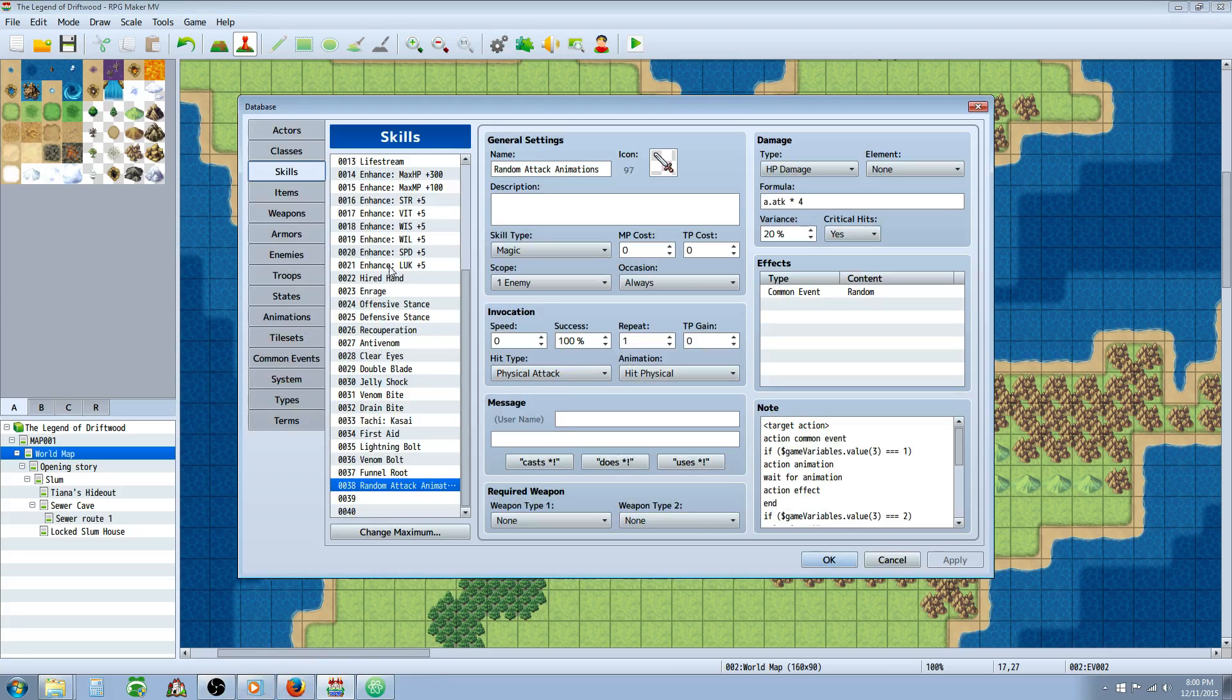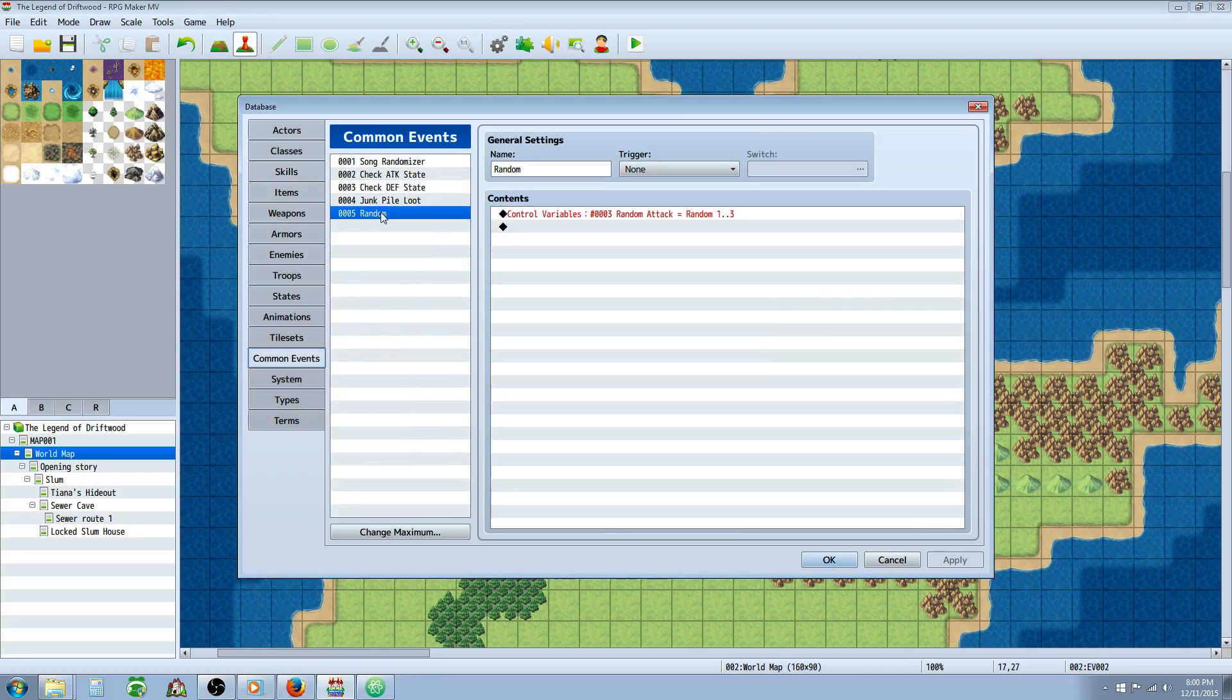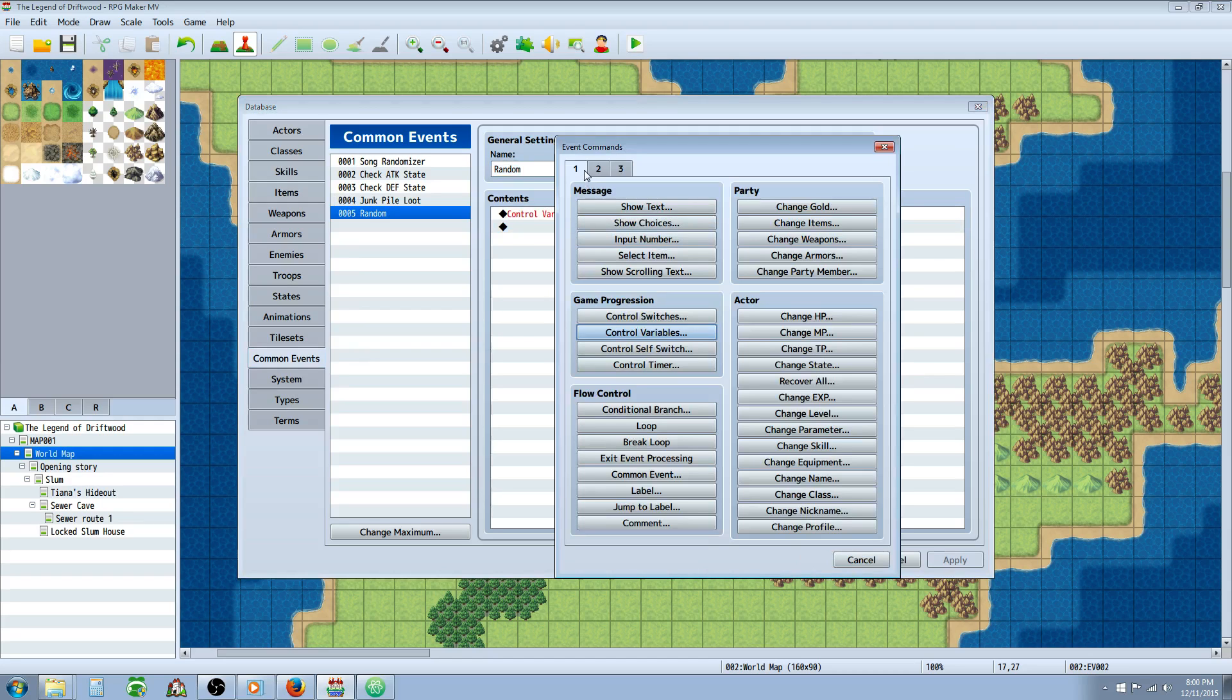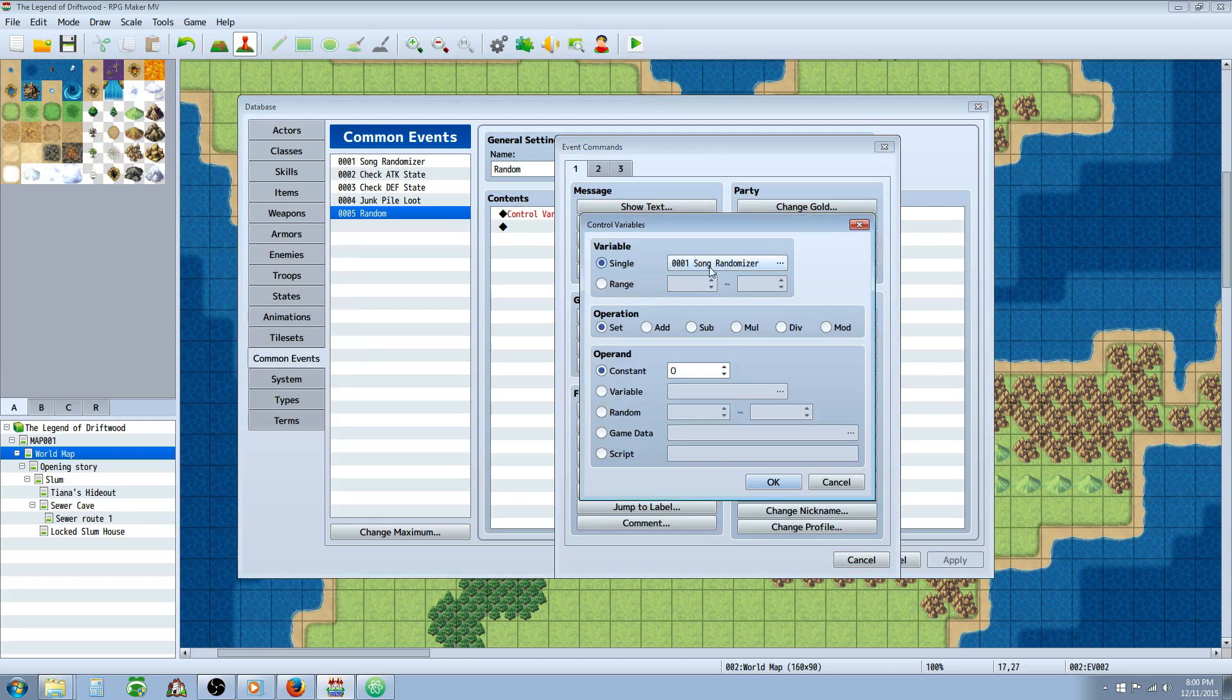Easy way to do it is make a common event. Change maximum if you have to. Call it whatever you want. Random attack. We're going to control variables. So right click, insert new, go to game progression. Control variables.